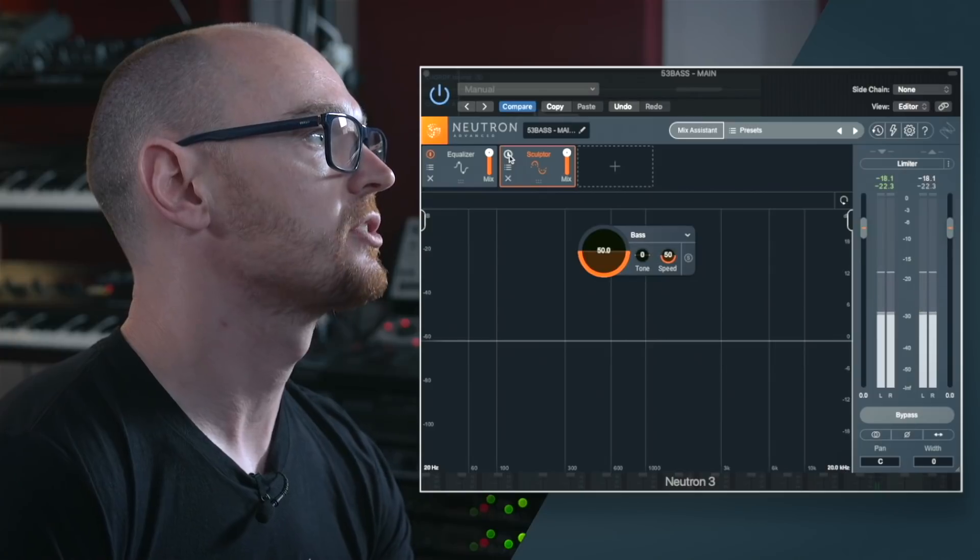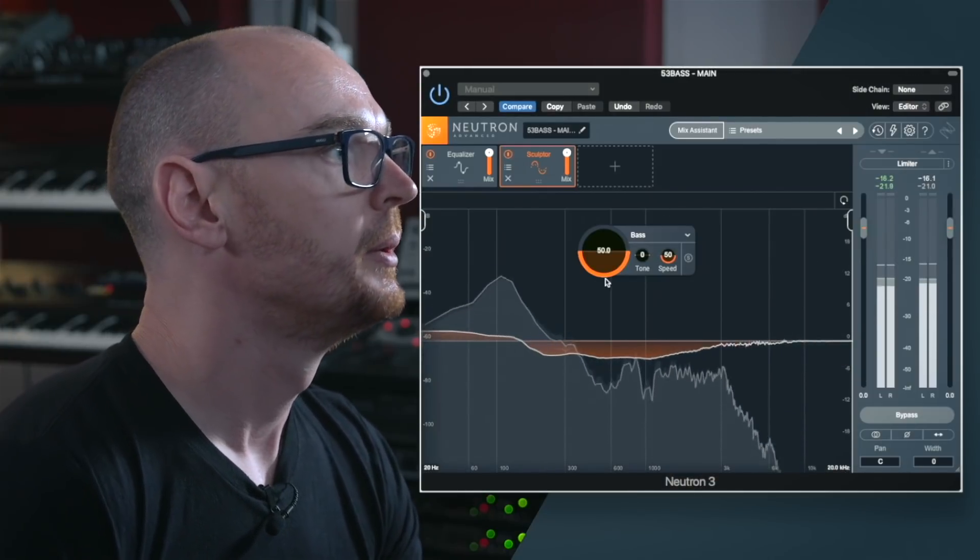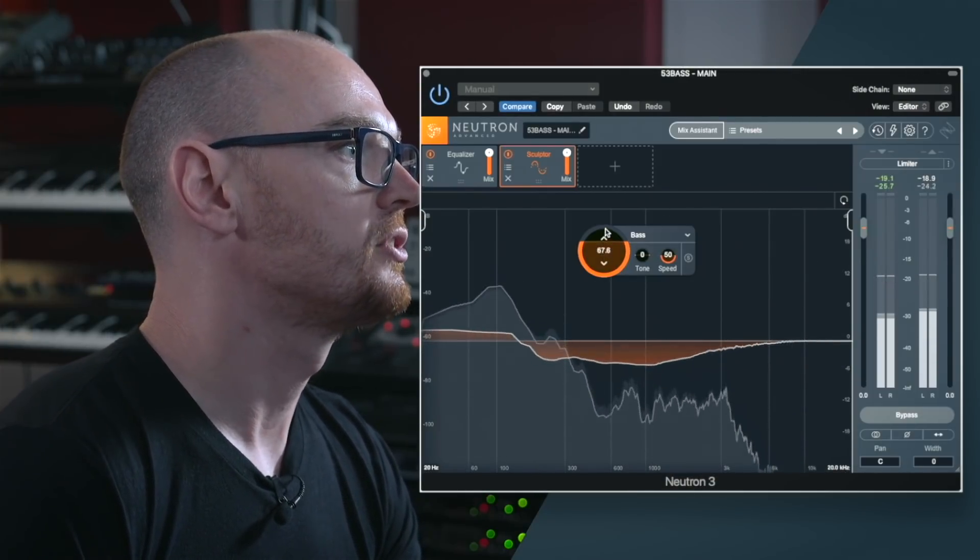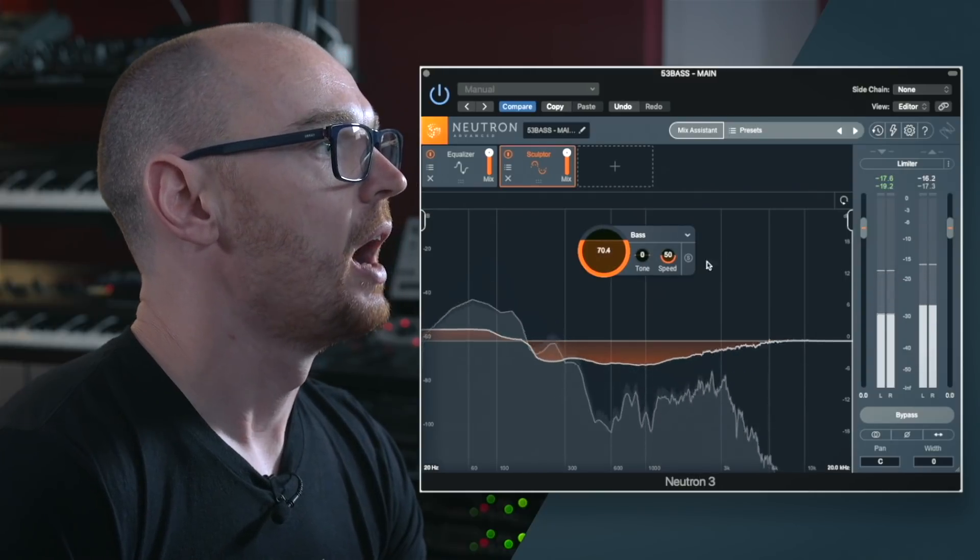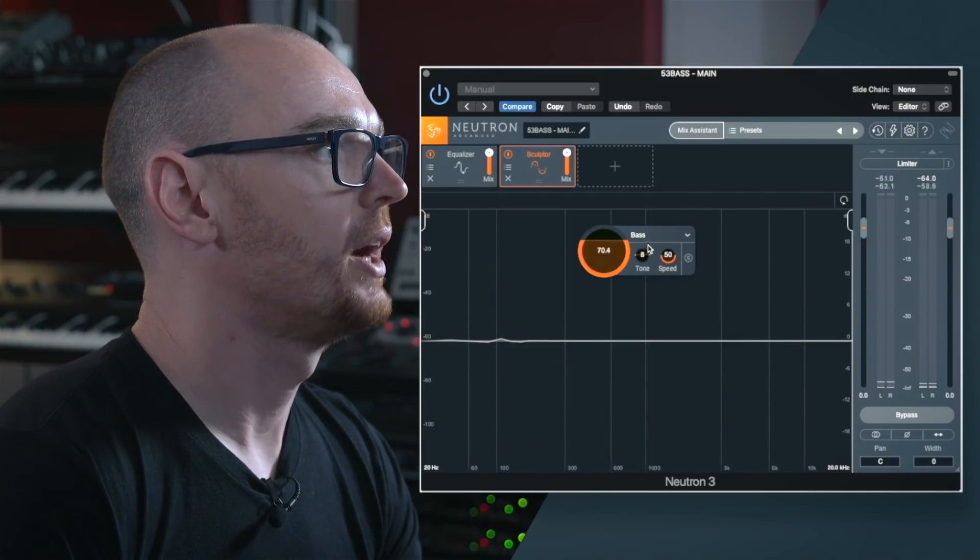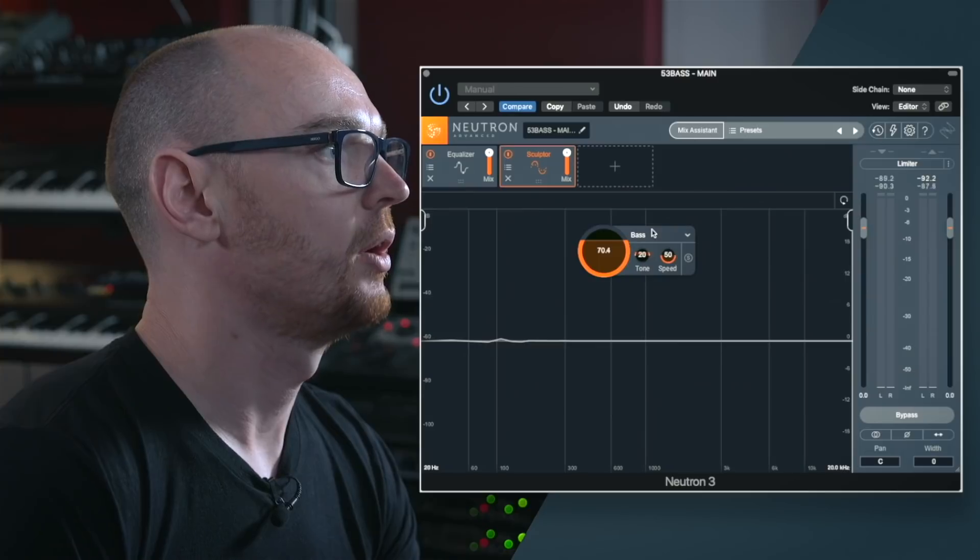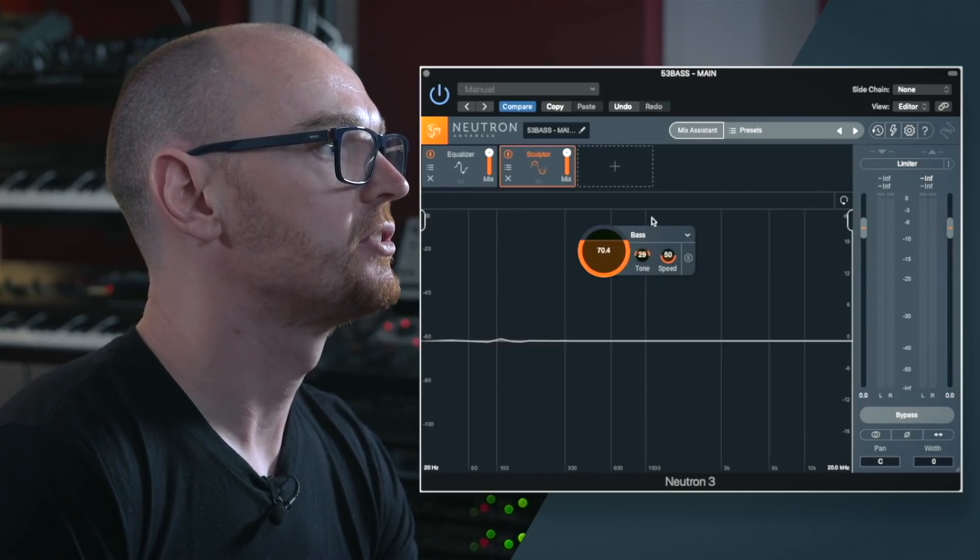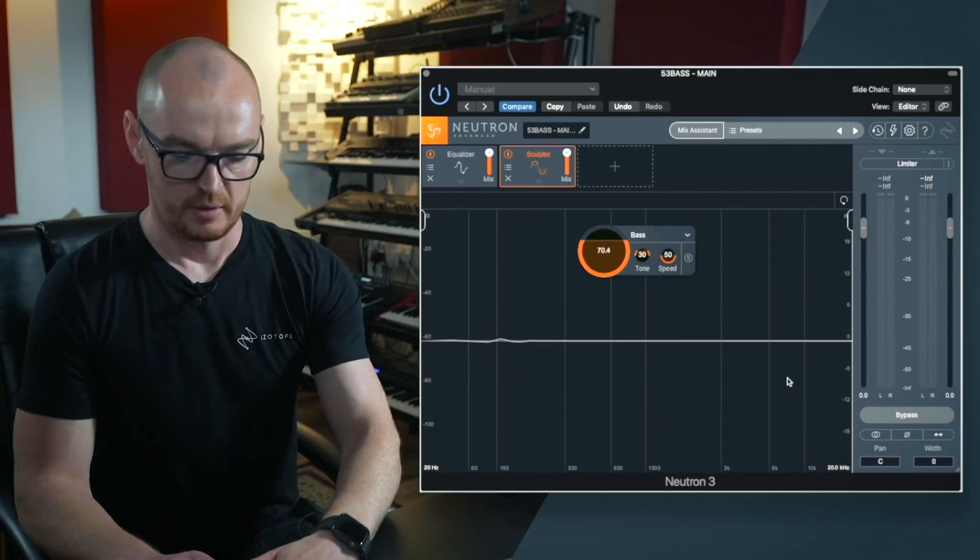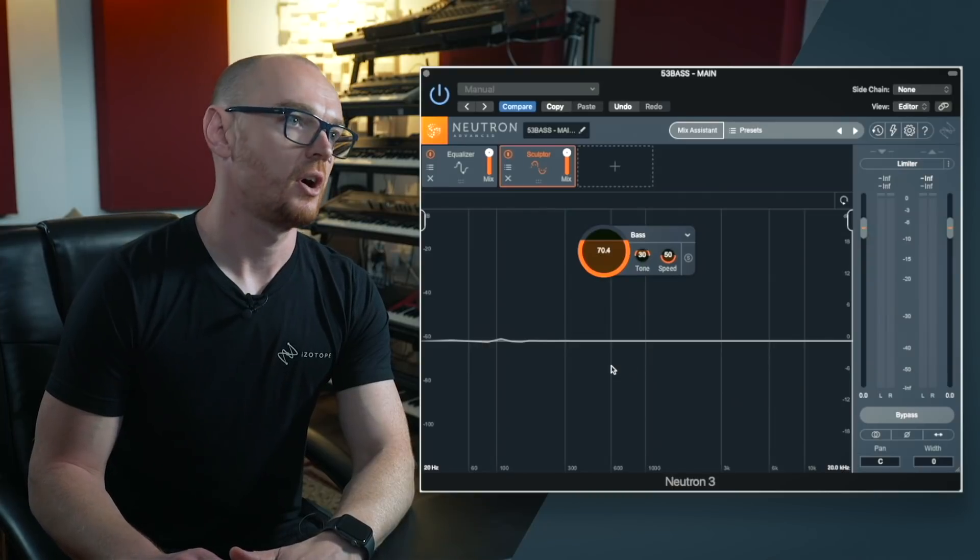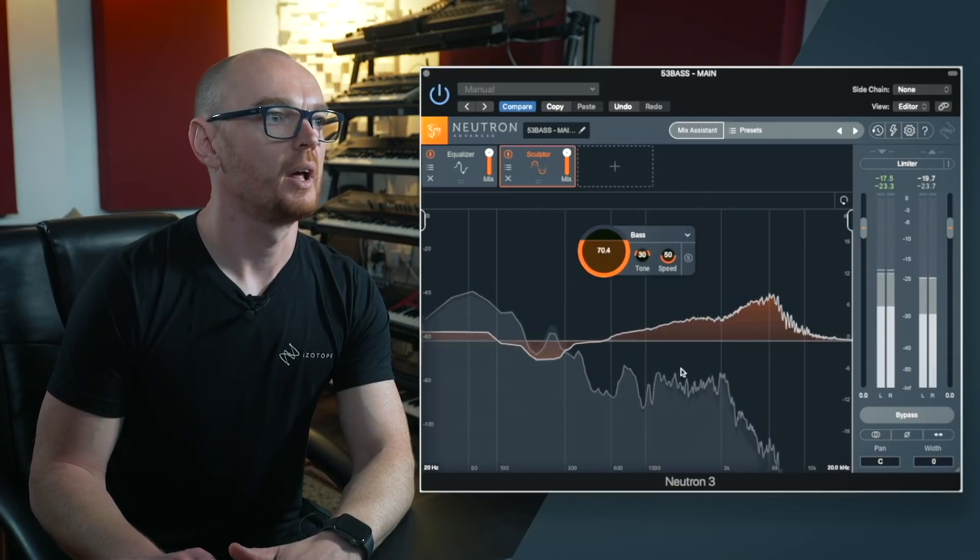So if I turn the sculpting process back on again I'm going to turn this up considerably to about 70. I'm actually going to add some brightness to this as well. I'm going to dial that up to maybe 30 percent. Now I'll take it back to the start of the track and press play.